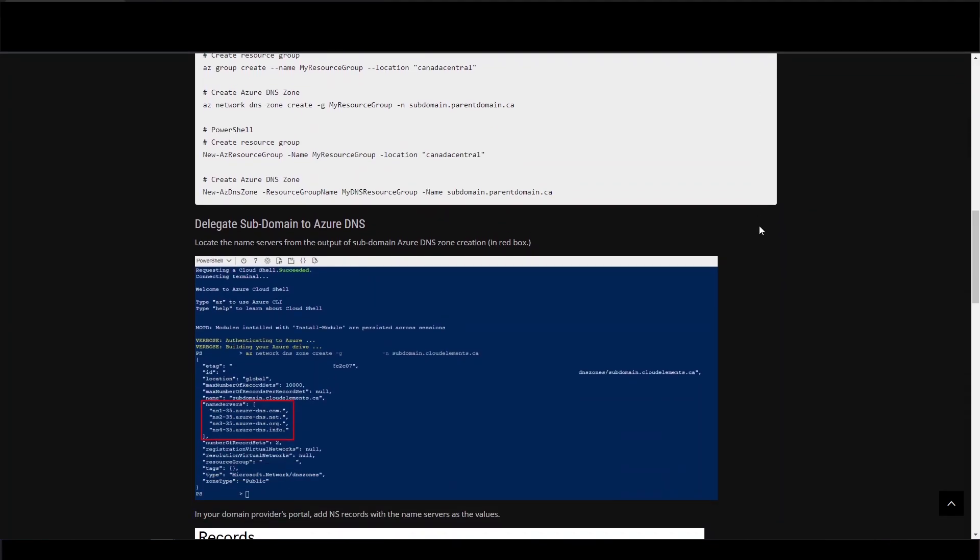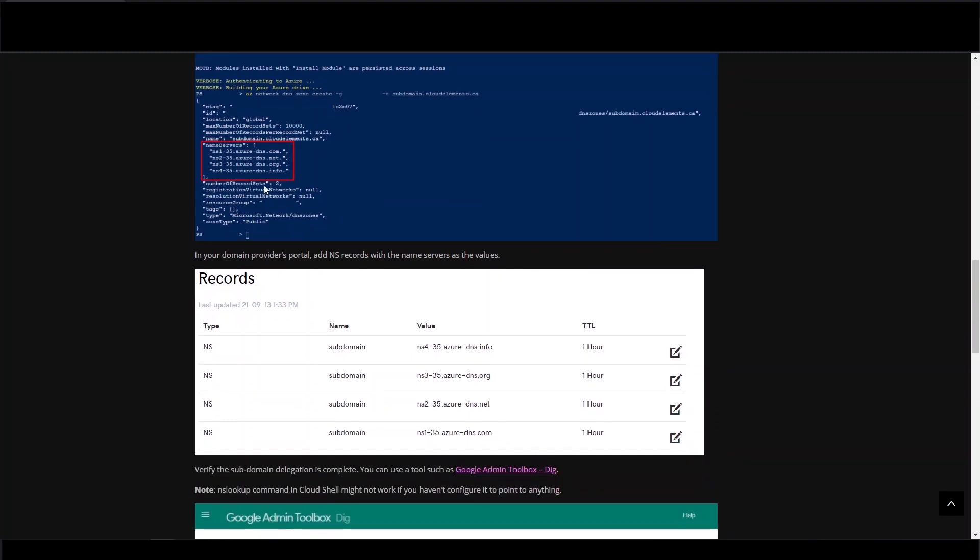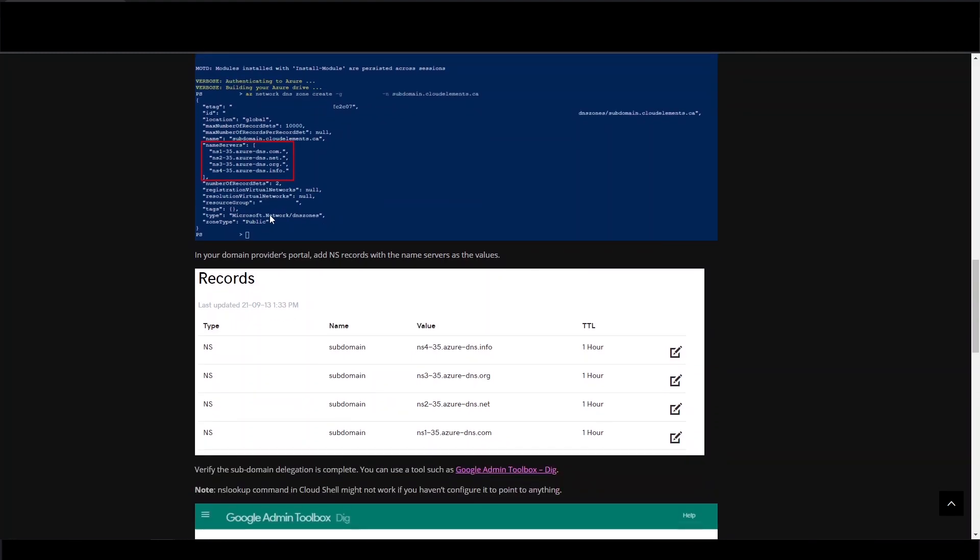So now that that's done, we're going to go add the NS records. So you notice the output gave us some name servers. So we're going to need those. And we're just going to add the NS record type in GoDaddy.